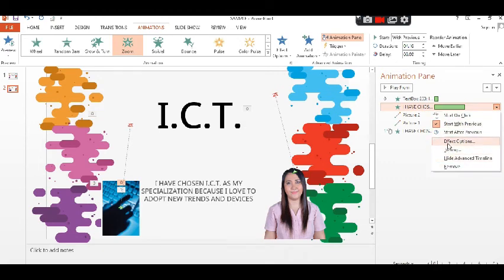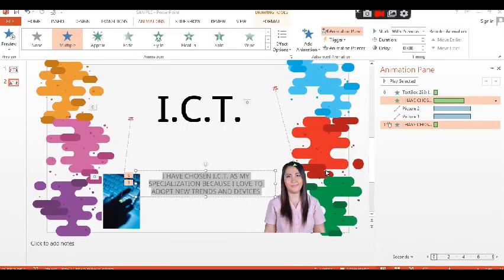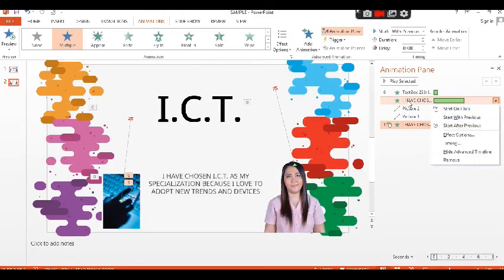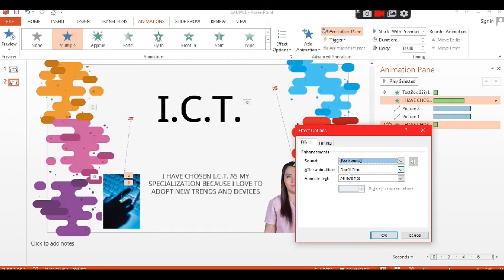Under animation options, we can also apply animation at once, animations by word, and animations by letter for any text in your presentation.